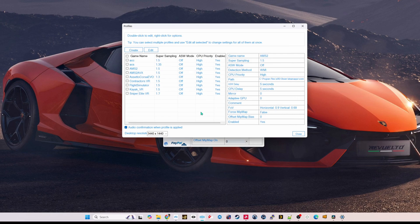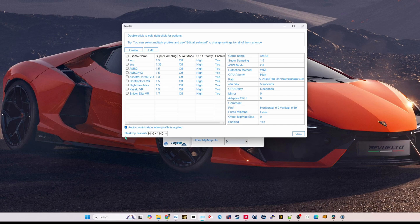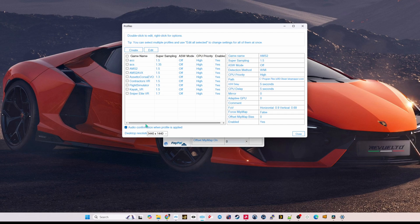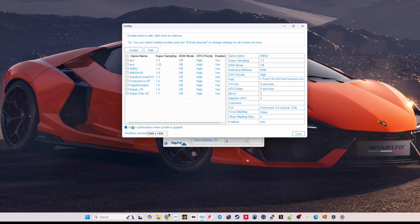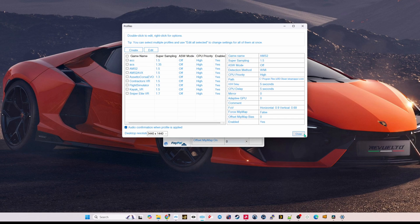If you use this tool, I really recommend using the audio confirmation when profile is applied. I find with AMS2, sometimes if you open the game and you close it and reopen it, you don't get these profiles loaded. So if you turn this on and you load the game, it'll tell you that it has applied the profile or say something along the lines of game launch detected. And then you know you're good to go.